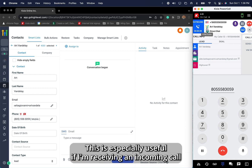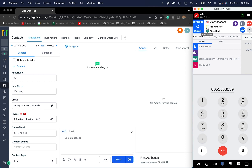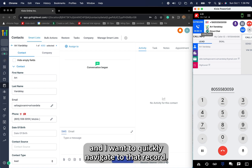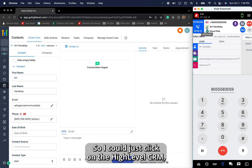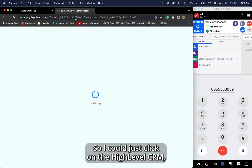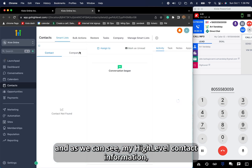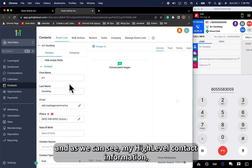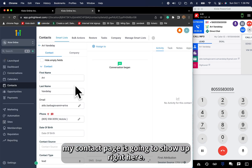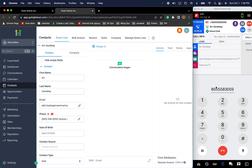This is especially useful if I'm receiving an incoming call and I want to quickly navigate to that record. I could just click on the High-Level CRM, and as we can see my High-Level contact information — my contact page — is going to show up right here.